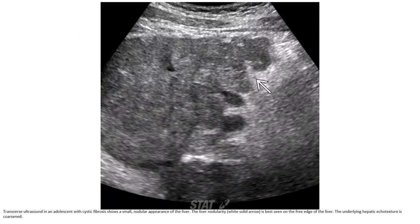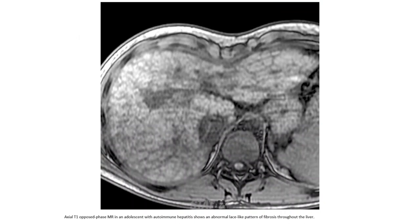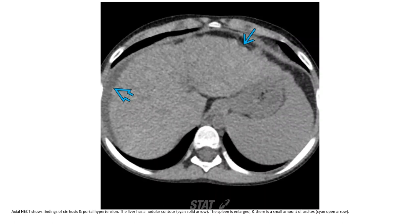Ultrasound in an adolescent with cystic fibrosis shows a nodular contour of the liver. The liver nodularity is based on the free edge of the liver, and the liver has a coarse echotexture. T1-weighted MRI in an adolescent with autoimmune hepatitis shows an abnormal lace-like pattern of fibrosis throughout the liver.